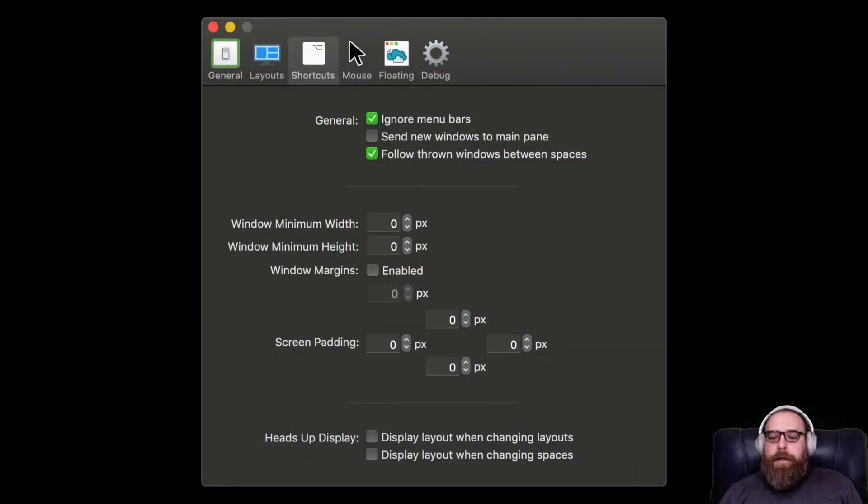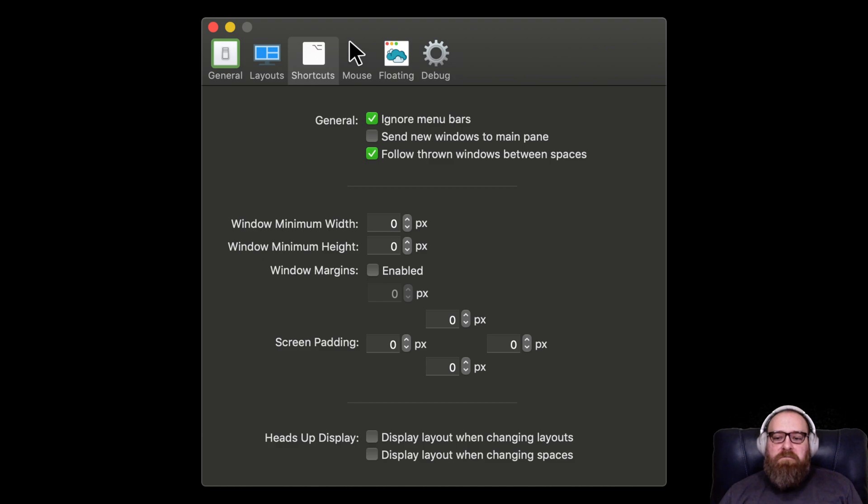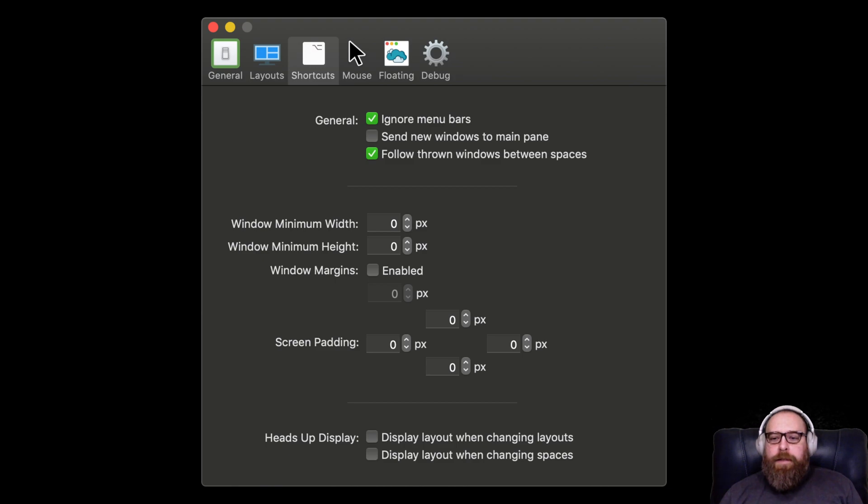Alright, so here are my settings for General. I leave mostly the defaults. And I like to follow through the windows between spaces. That's really nice. And you'll see that in action in a little bit. So you can play around with these and see what you like.